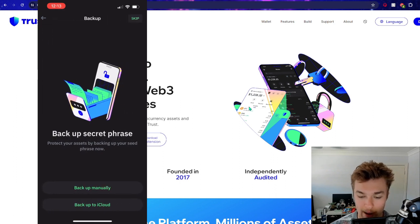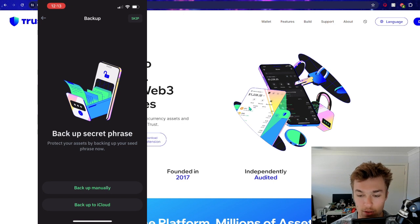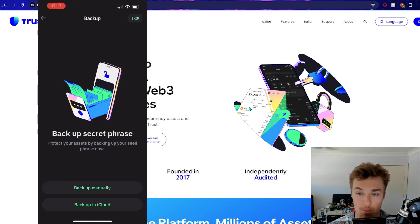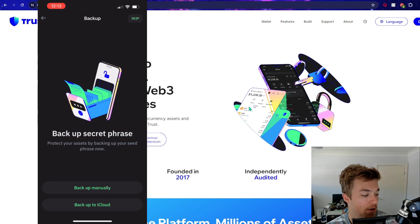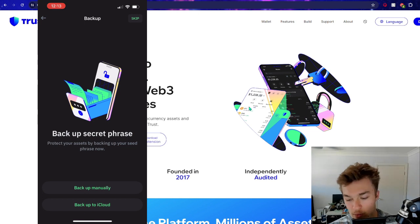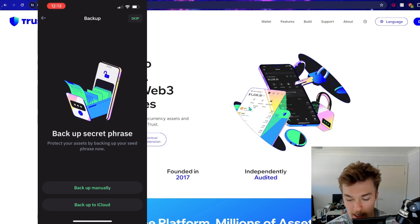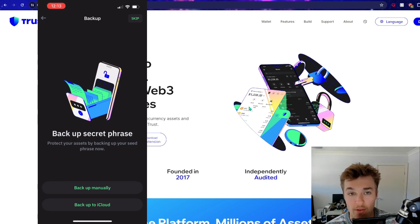All right, so back up secret phrase. So this is where you get given your recovery phase. Now it's super important that you jot this down, keep it somewhere on a piece of paper or whatever it might be in order to remember it.